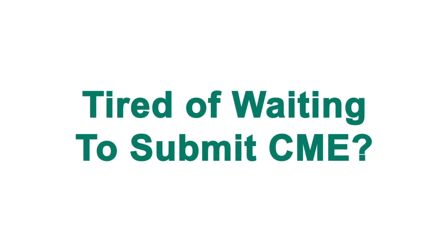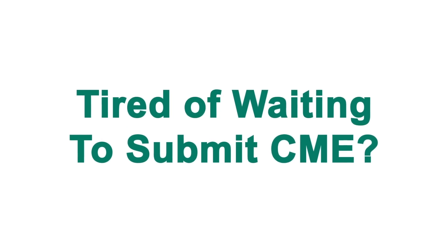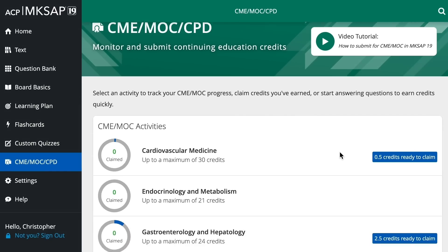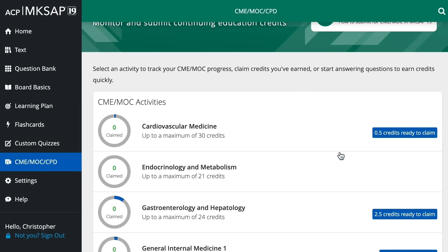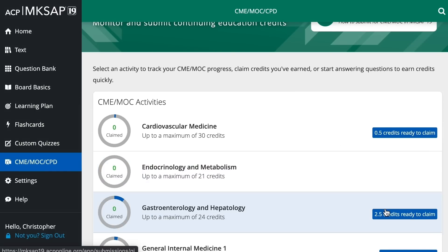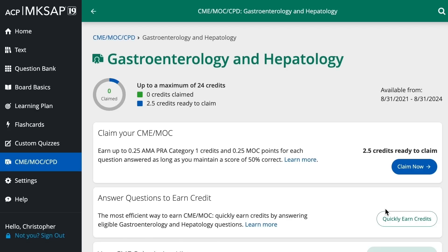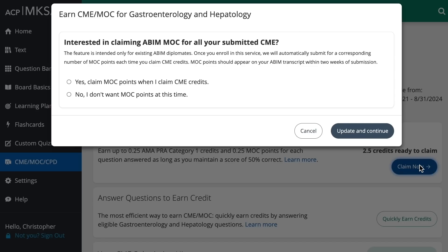Tired of waiting to submit CME? With MKSAP 19's new Earn-as-you-go feature, it's easy to submit CME and MOC as you answer each question.